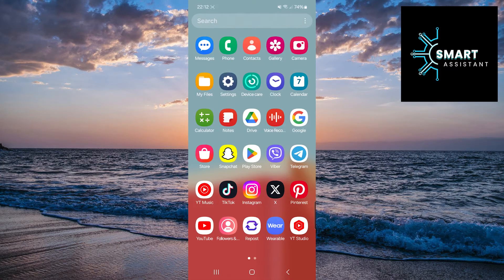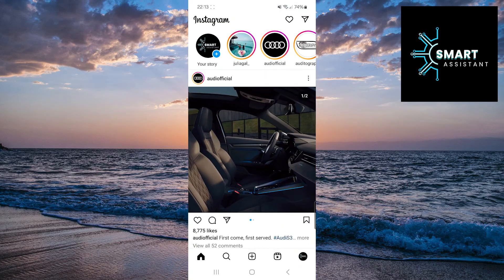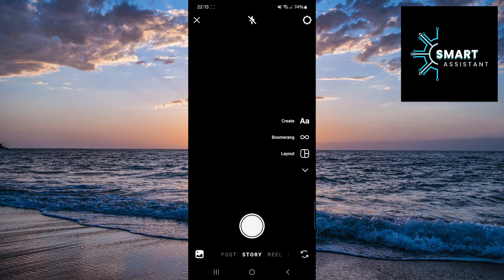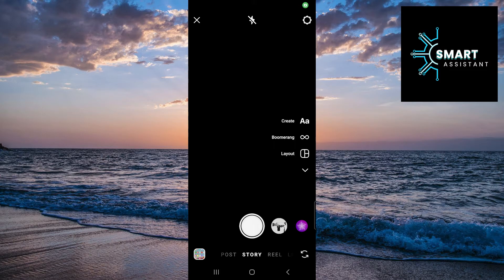Once you've done that, open your Instagram app. Then, open the Instagram camera. After that, touch the gear icon in the top right corner to open the camera settings.